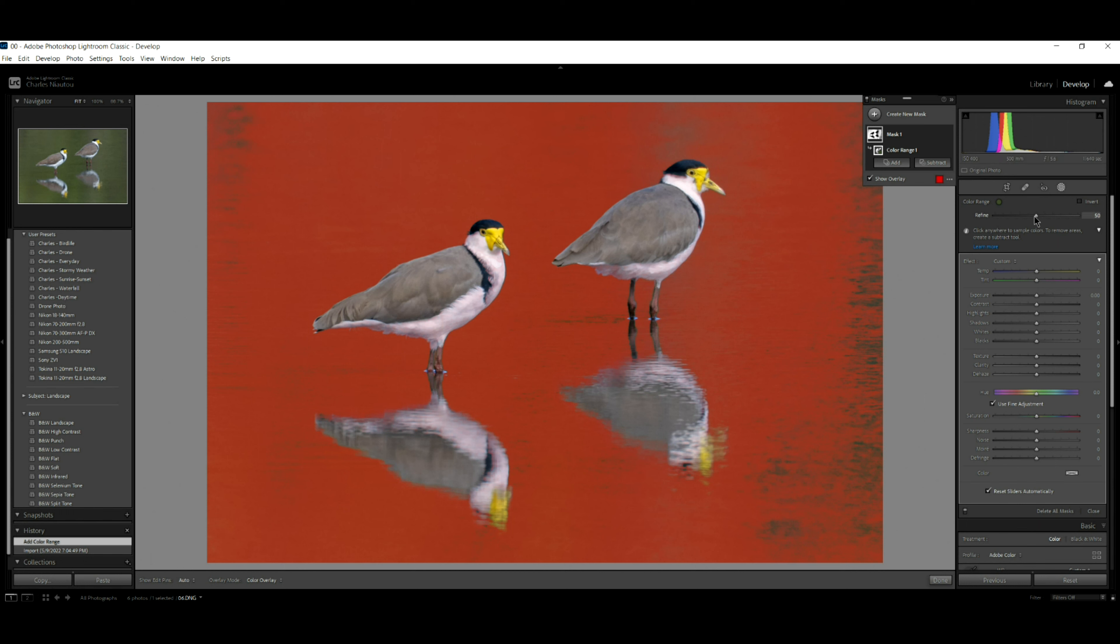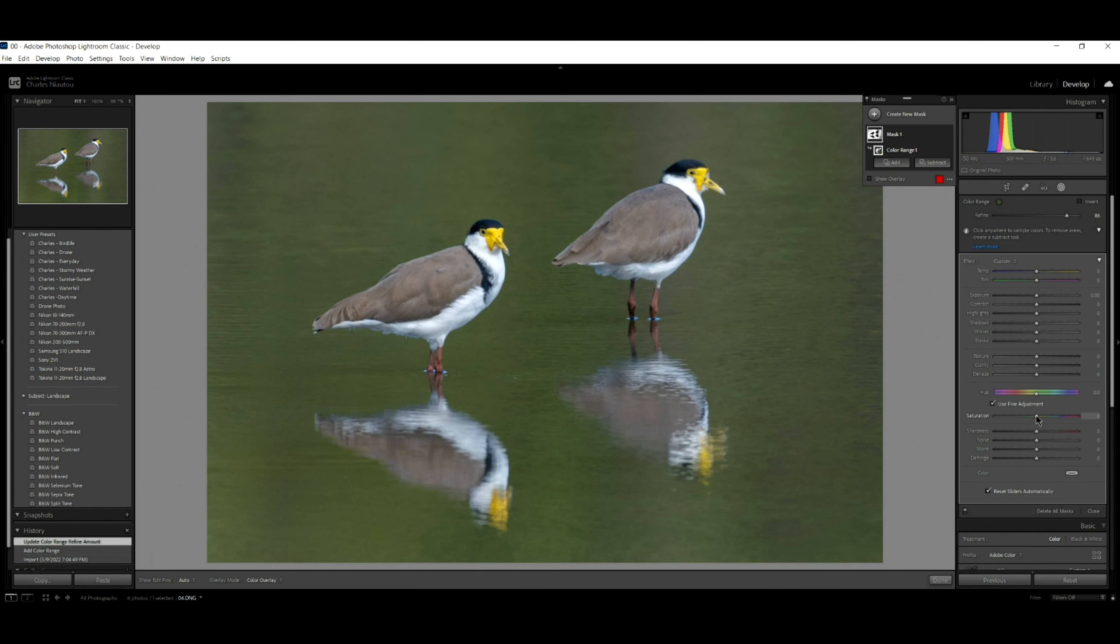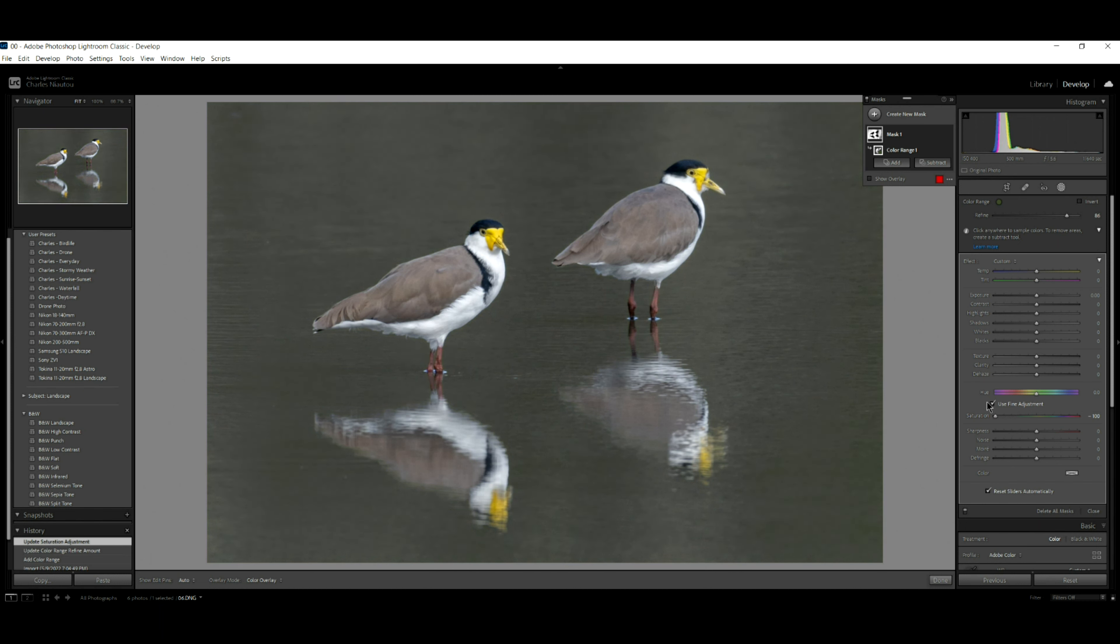We're going to increase the refining area a little bit more. Now what I'm going to do is I'm going to come down here to saturation and I'm going to remove the saturation in all the greens. Look at that. We've got nearly black and white, but not. What I'm trying to show you here is we don't have to accept all the time what we photograph.